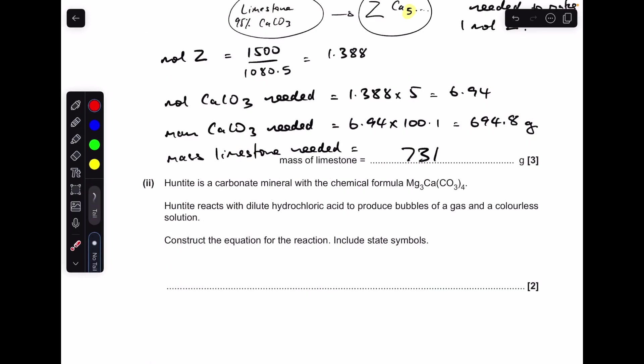Finally, the equation for the reaction between this compound and dilute hydrochloric acid. There are magnesium ions, so we make magnesium chloride; calcium ions, so we make calcium chloride; and there's a carbonate, so the gas produced is carbon dioxide — plus water as the other product.